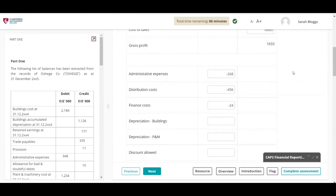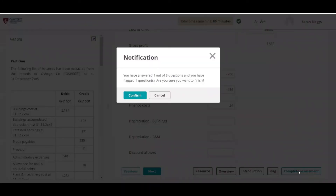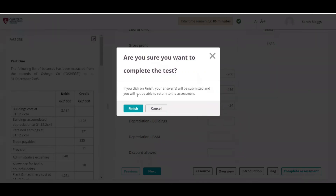Once the students have completed their exam and wish to submit it, they will need to click the Complete Assessment button. If the student runs out of time, the exam will automatically be submitted. Two notification pop-ups will then appear — click Confirm and then Finish.